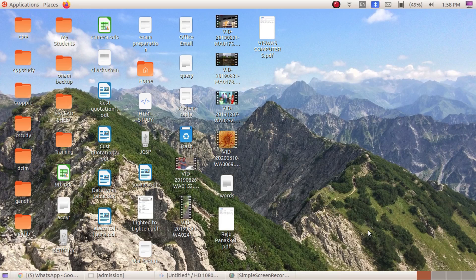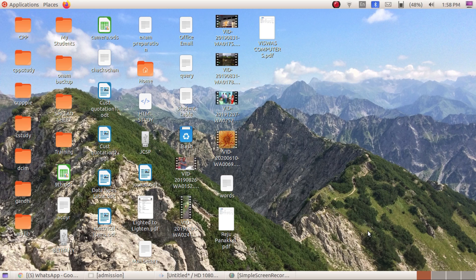Have a nice day, students. Today I am coming up with a video about introduction to GIMP software. I am using Ubuntu 18.04 and in this operating system the GIMP software is installed by default. When you install Ubuntu from the internet you may not see GIMP, but you can download it for free — it belongs to the open source community.